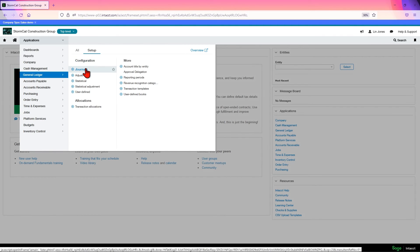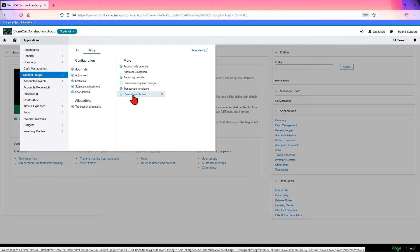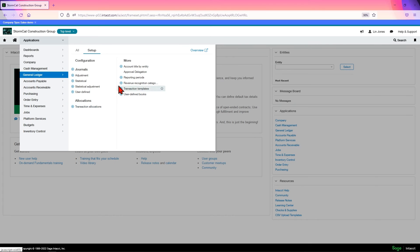Also, this is where you create your journals and any user defined books like tax or GAAP or commitments. This is also where you would do transactional allocations. We will cover all these within the training. Thank you.